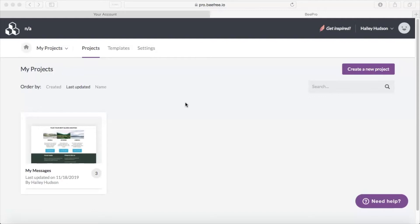Go ahead and click the link in our description and you can start a two-week trial, no credit card required. Now if you already have Bee Pro, you are good to go, so let's get started.